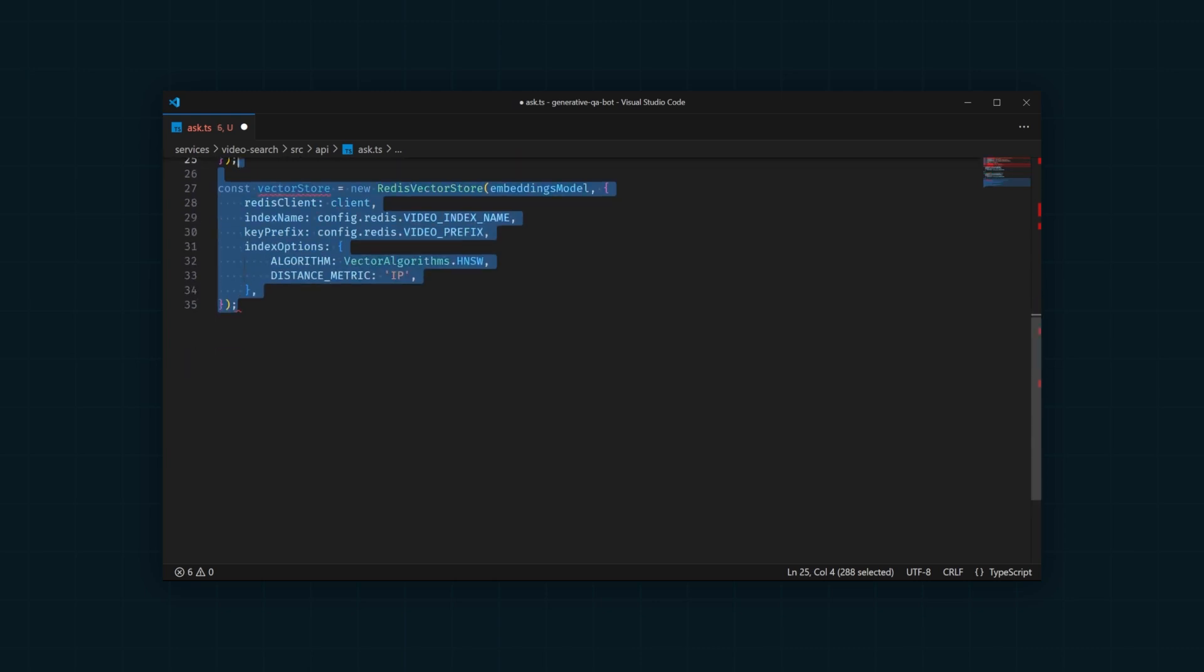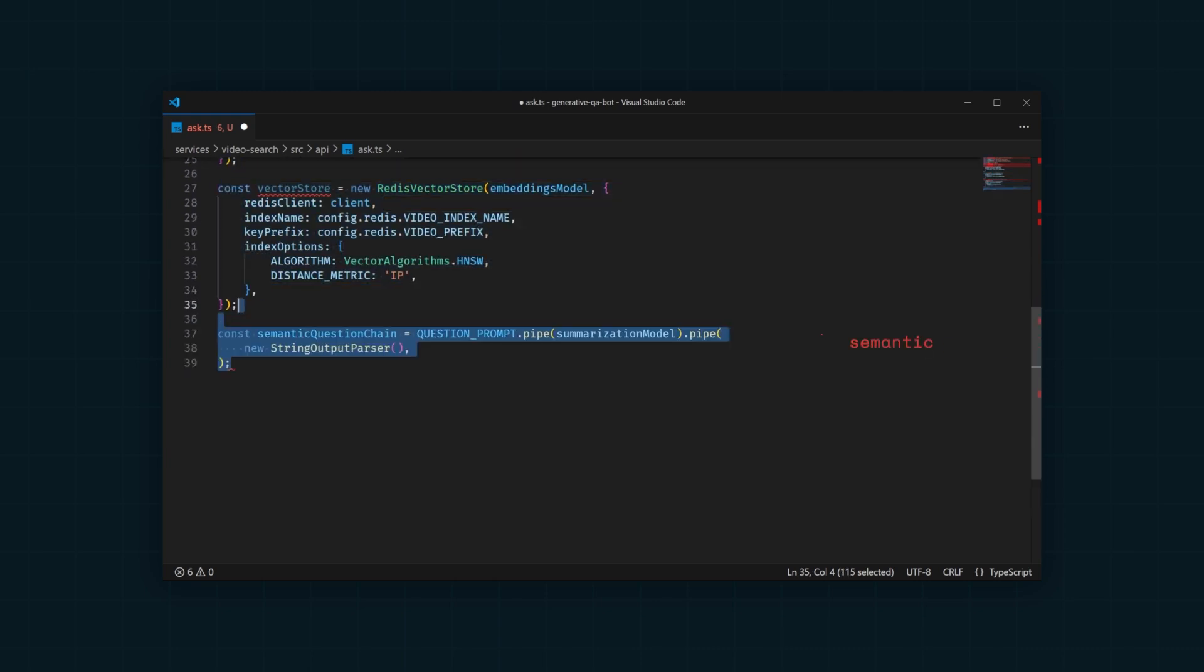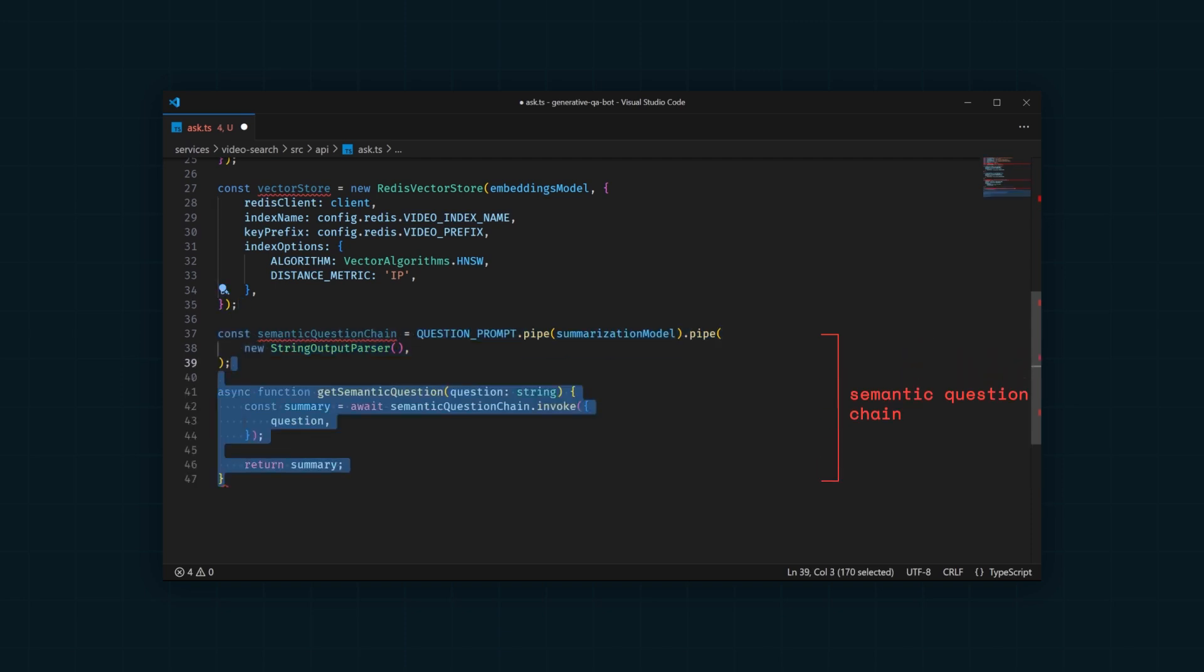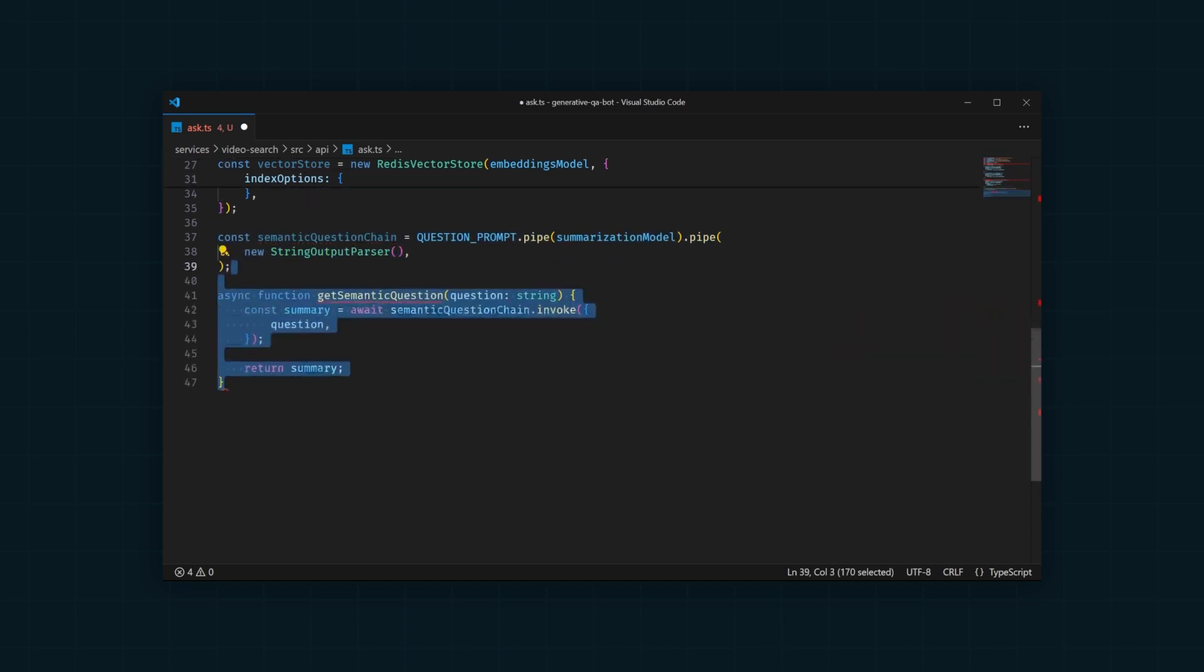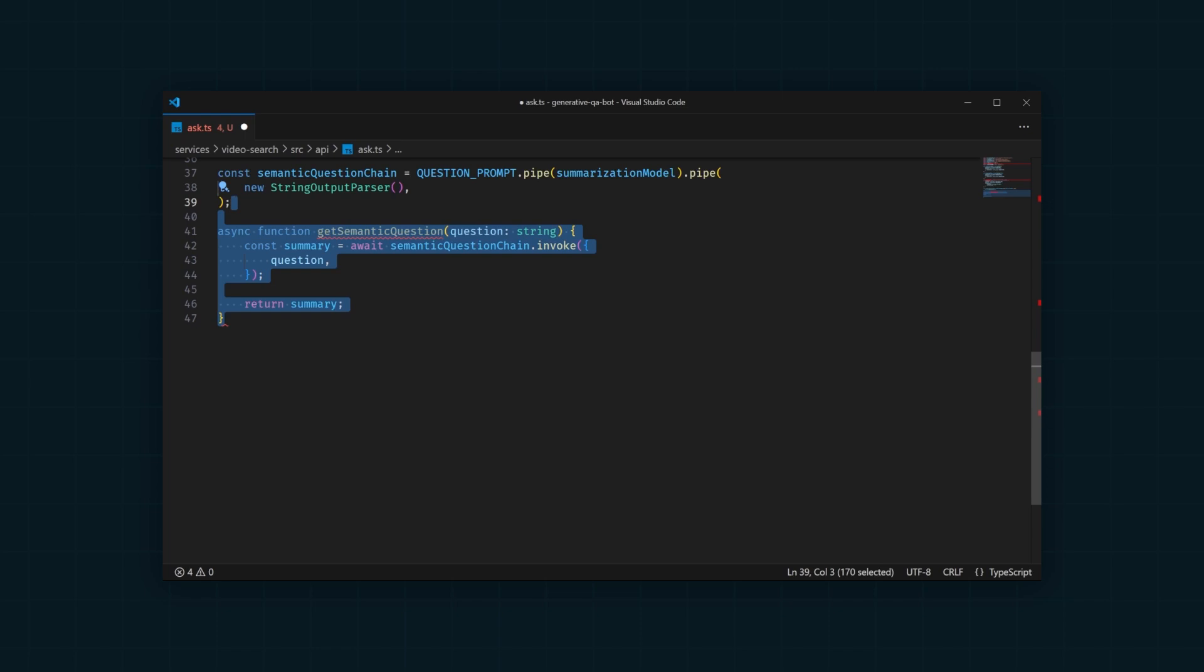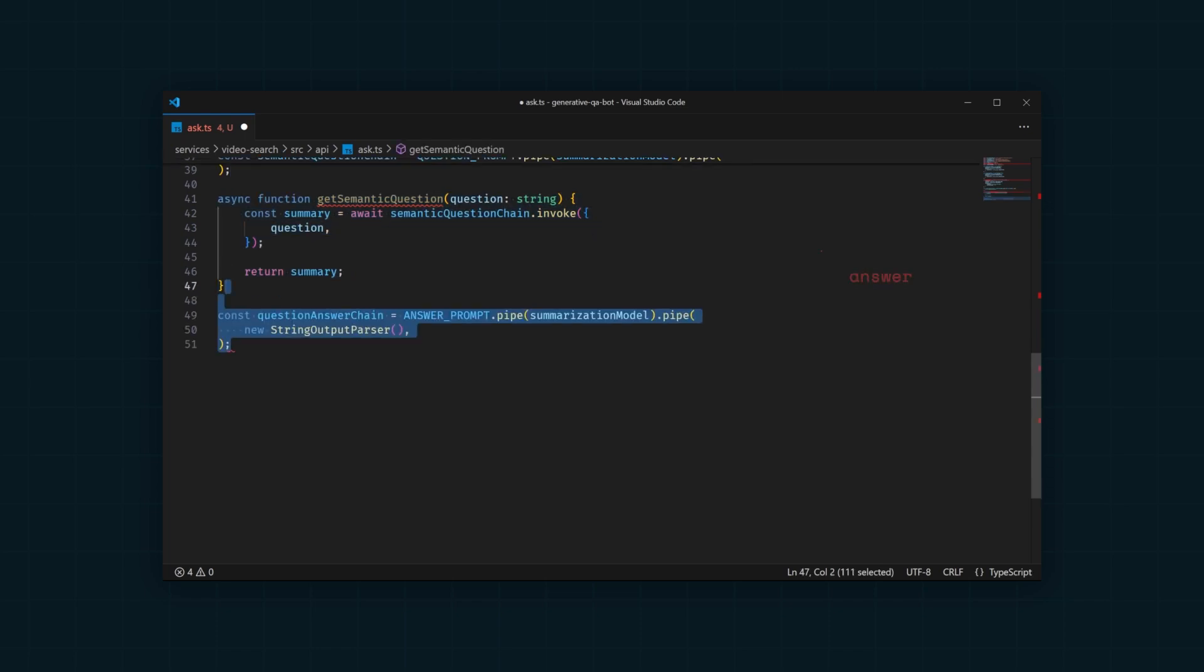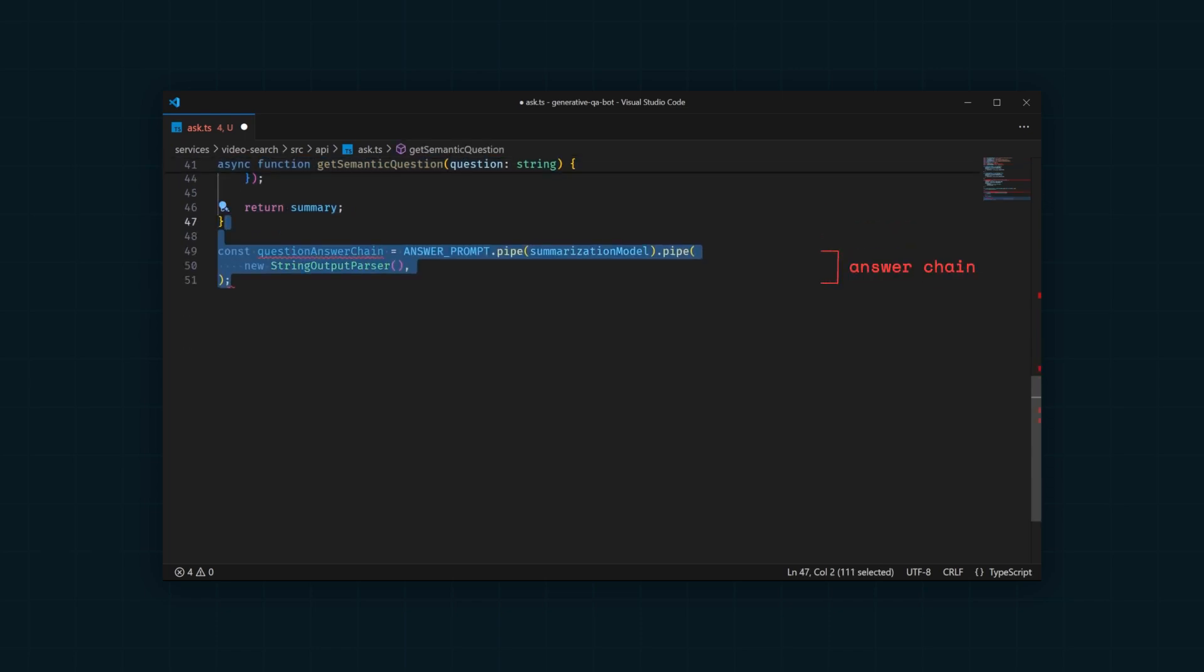Next, we'll use our question prompt to create a semantic question chain with LLM chain. We can use this to get a semantically similar question to the one being asked. We also need to create an answer chain using the answer prompt we just wrote.